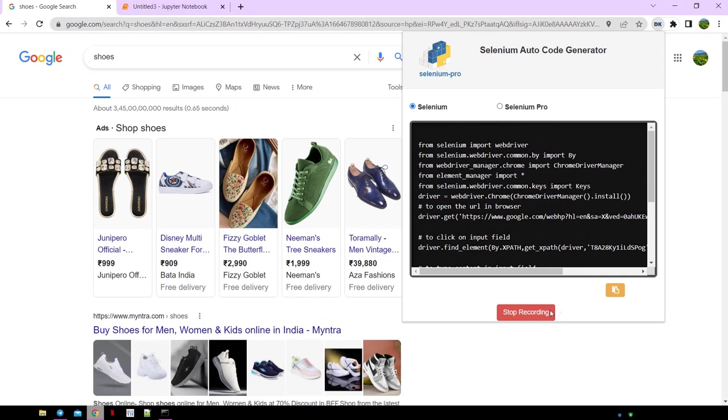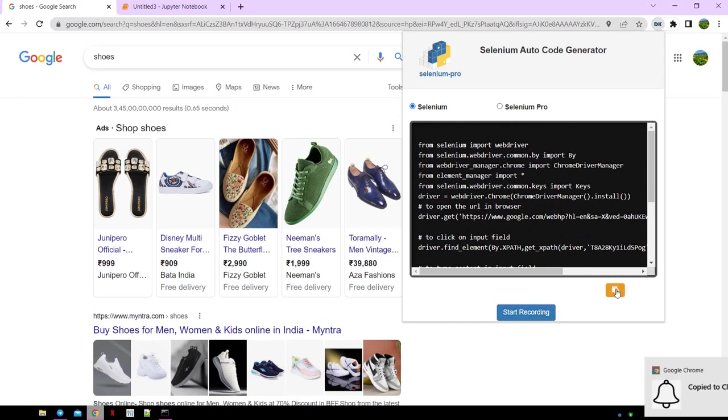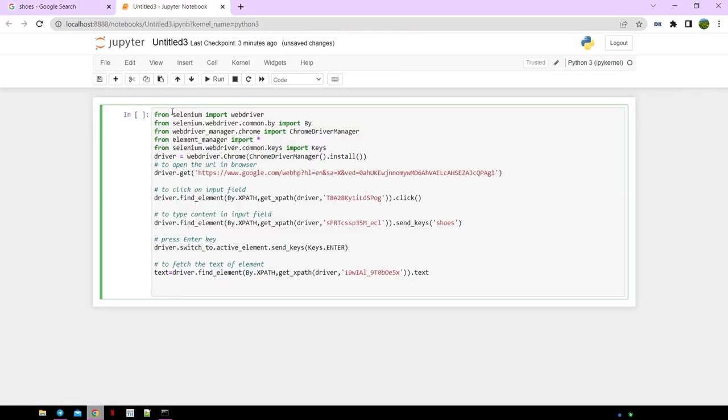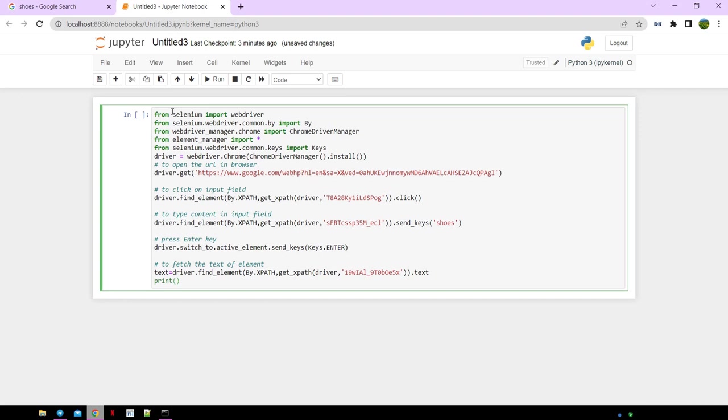Now click stop recording and copy the code. Now let's go to Jupyter and paste the code here, write code to print the text, and run the code.